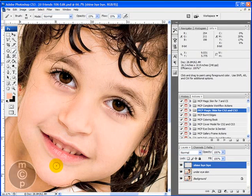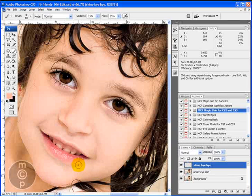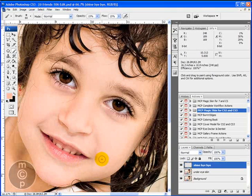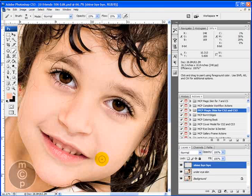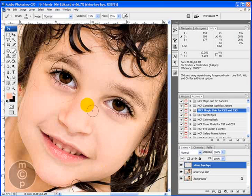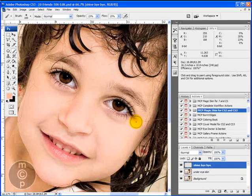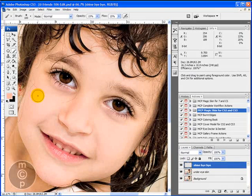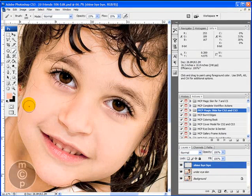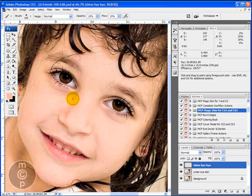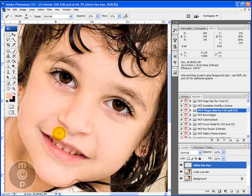When you see me moving my brush smaller and larger by the way, I'm not going up to the top, I'm actually using the keys just above the enter key. The right bracket makes your brush bigger and the left bracket makes it smaller. So as you're navigating around it really makes it easier to edit this way. A few more hot spots over here and if your opacity was up higher, say 30 percent, it would go much faster but you might also get very blotchy skin and you don't want that.